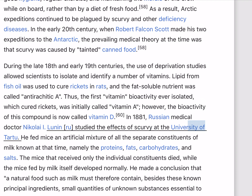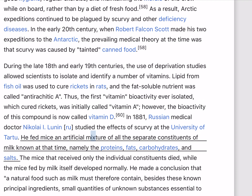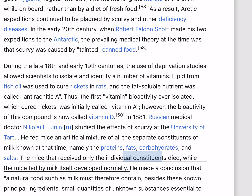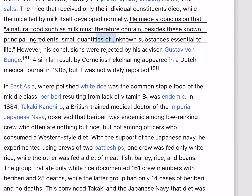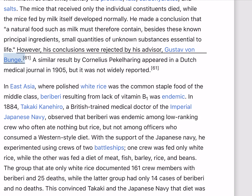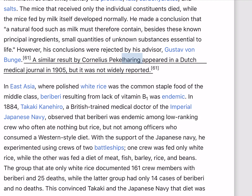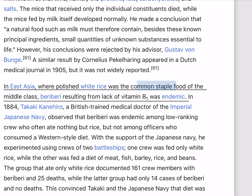In 1881, Russian medical doctor Nikolai Lunin studied the effects of scurvy at the University of Tartu. He fed mice an artificial mixture of all the separate constituents of milk known at that time, namely the proteins, fats, carbohydrates, and salts. The mice that received only the individual constituents died, while the mice fed milk itself developed normally. He concluded that a natural food such as milk must therefore contain, besides these known principal ingredients, small quantities of unknown substances essential to life. However, his conclusions were rejected by his advisor, Gustav von Bunge. A similar result by Cornelius Pekelharing appeared in a Dutch medical journal in 1905, but was not widely reported.